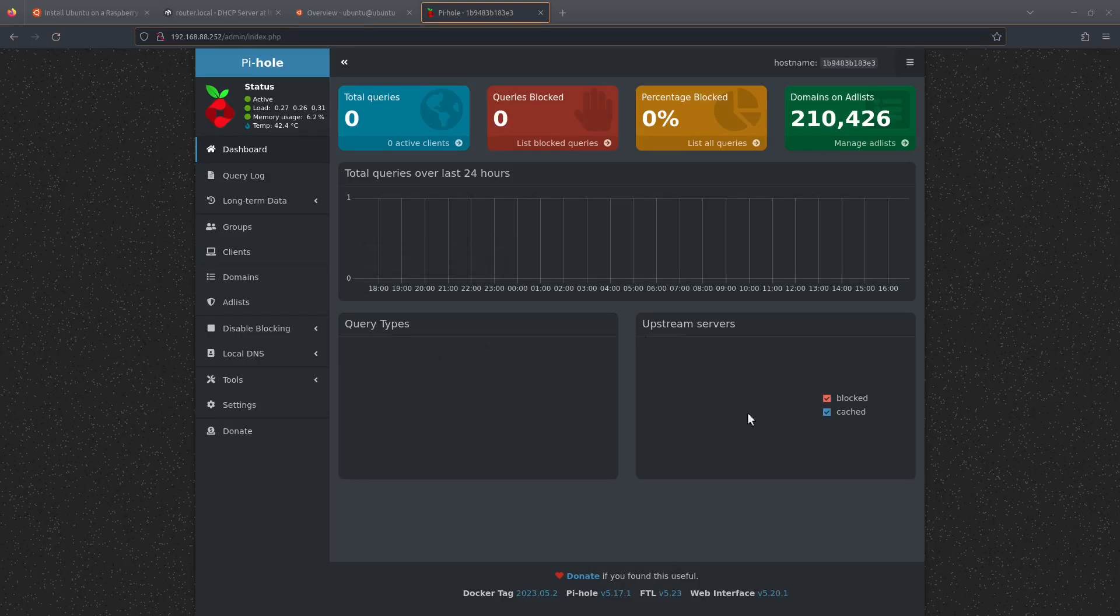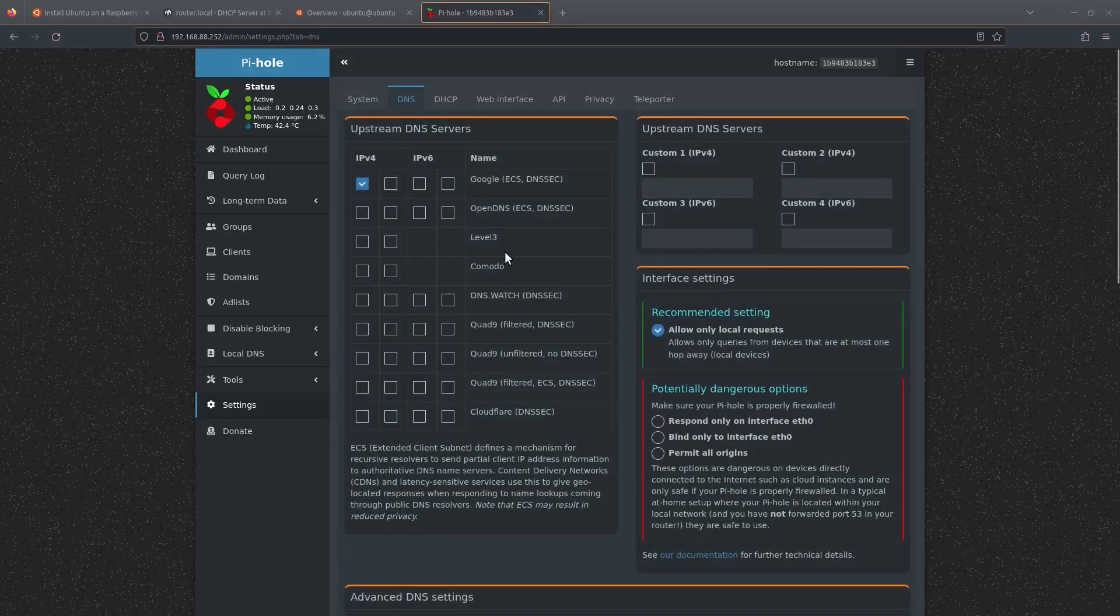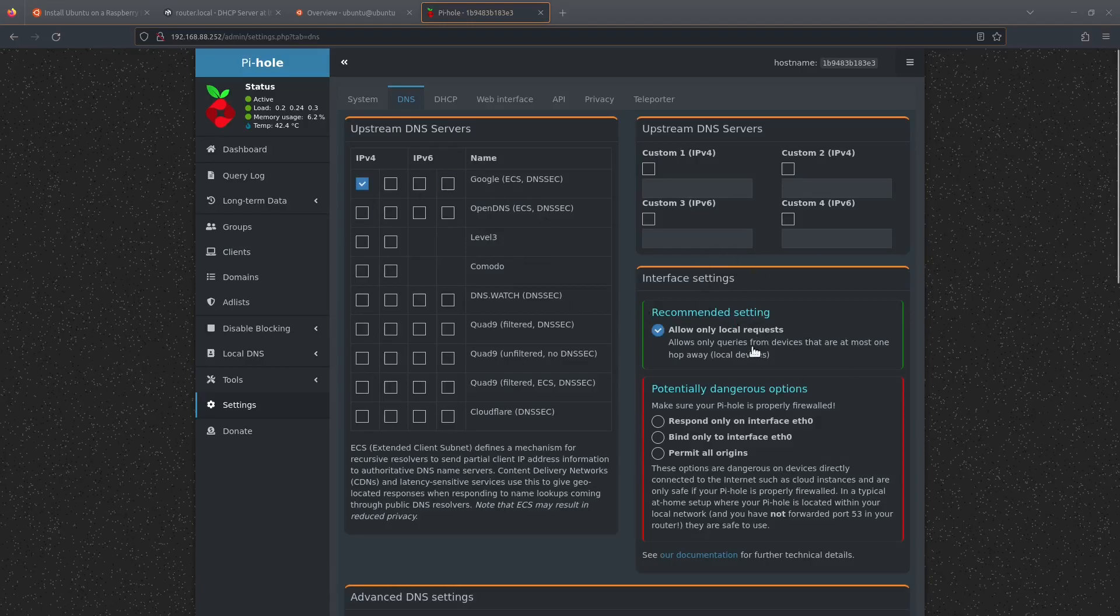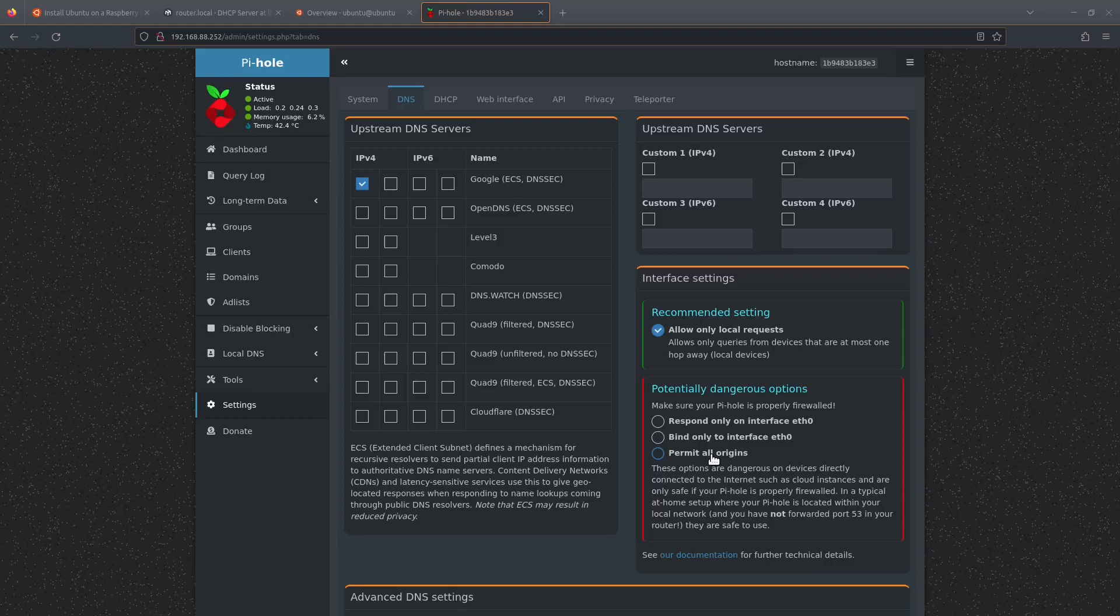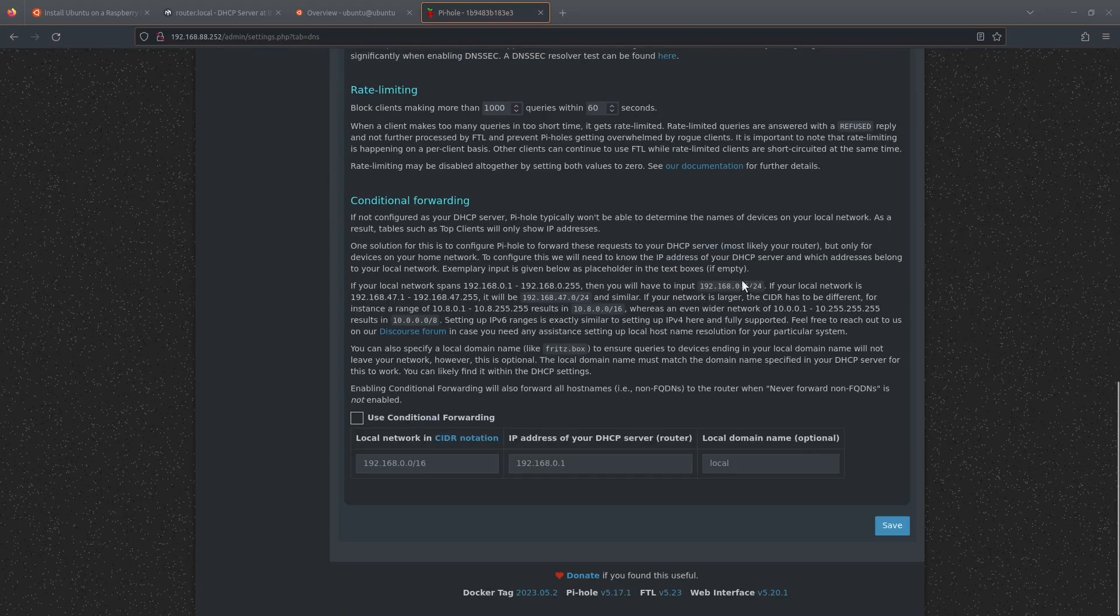Okay, so now that we're in the Pi-hole, what we need to do is change a few settings. Come down to the settings link on the left-hand side, and then go up to the DNS tab on the top. We need to change this recommended setting here—we need to change this to permit all origins, because we're running it in a container, we are more than one hop away. Next thing to do is to pick an upstream DNS server. They've got a few defaults. I'm just going to go with Quad9. You can choose any one you want or you can put your own custom one in if you'd like. And then we're going to come down to save.